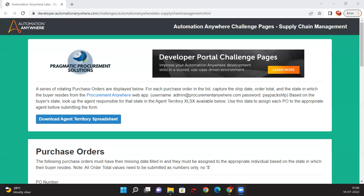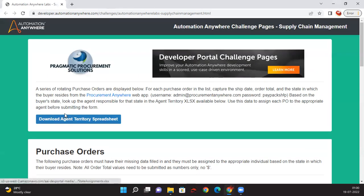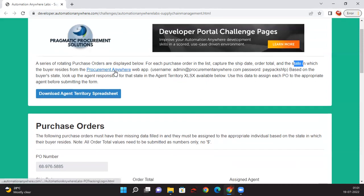Here are the requirements. Purchase order numbers are displayed in the supply chain management tool. For each purchase order in the list, we need to capture the ship date, order total, and the state from the procurement application. We will discuss what is being done manually right now, and the PDD will show how it will look once automated.